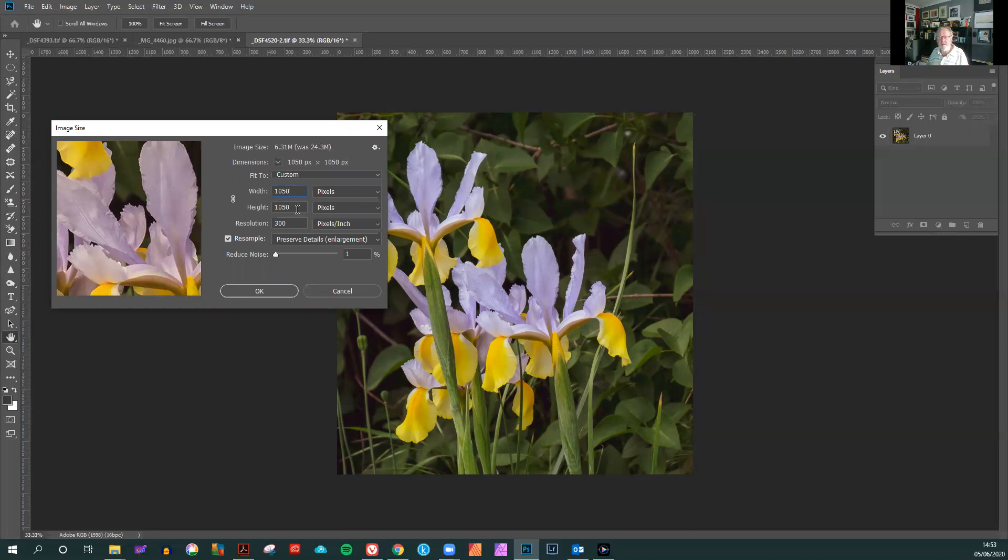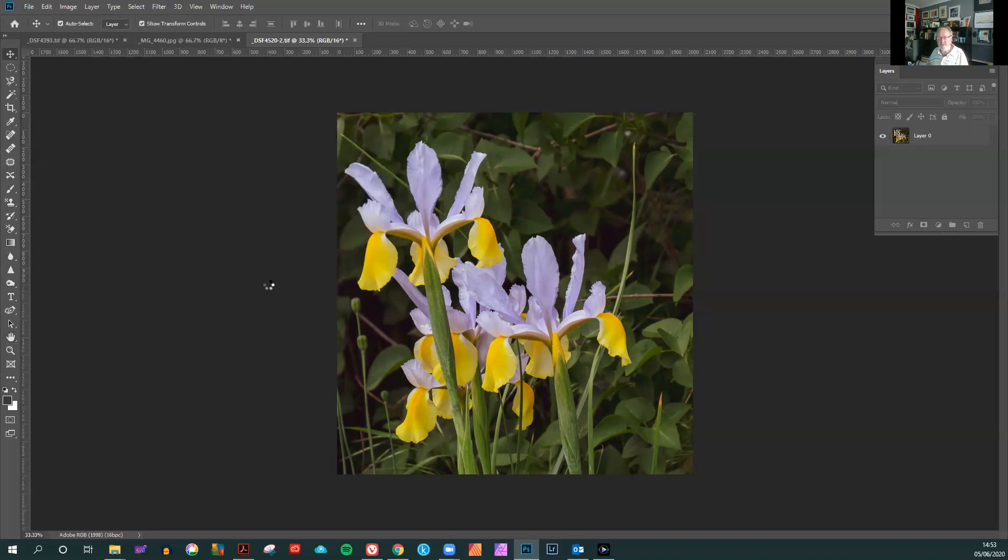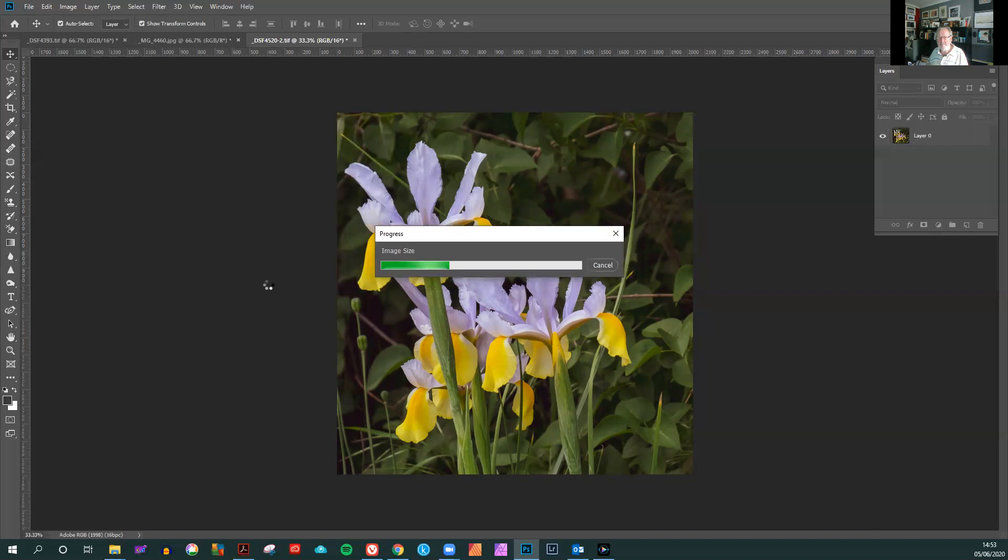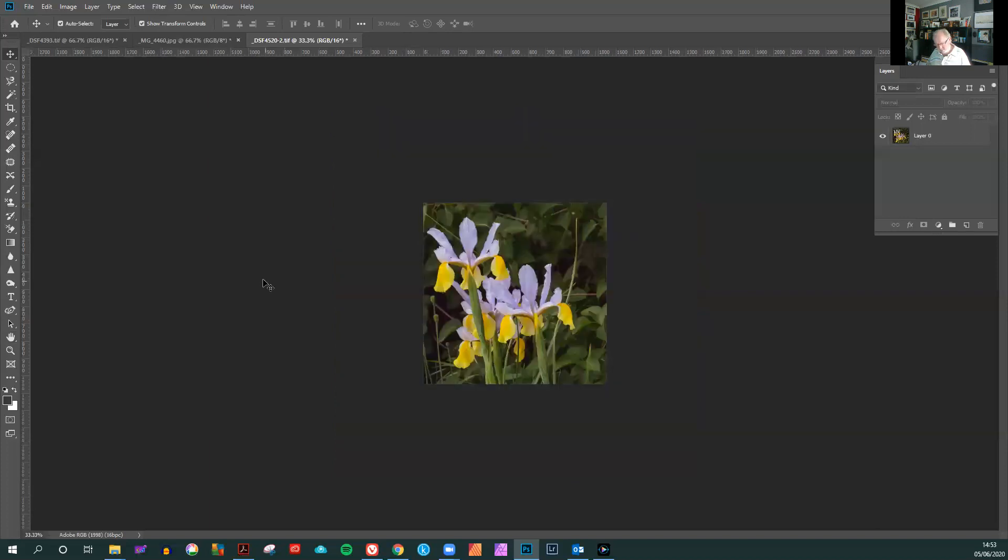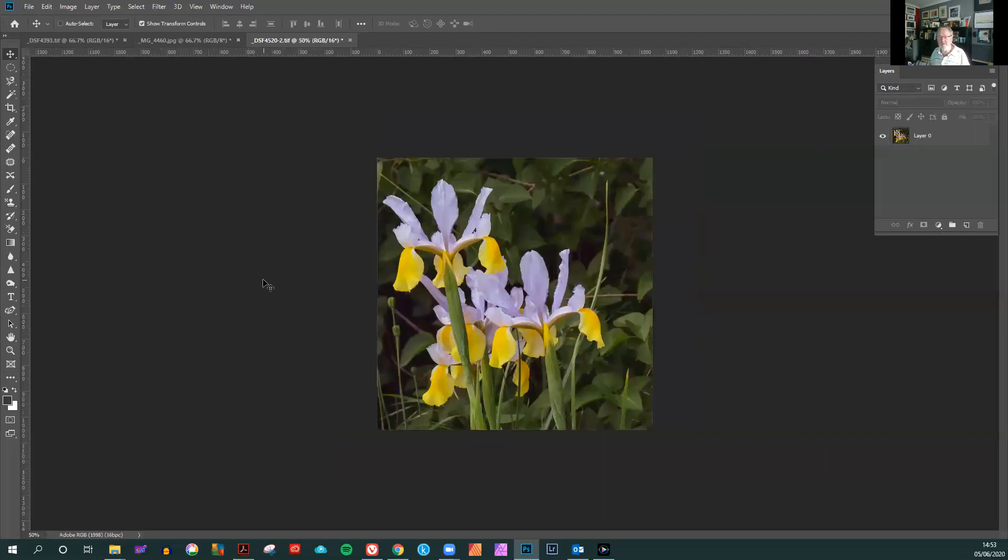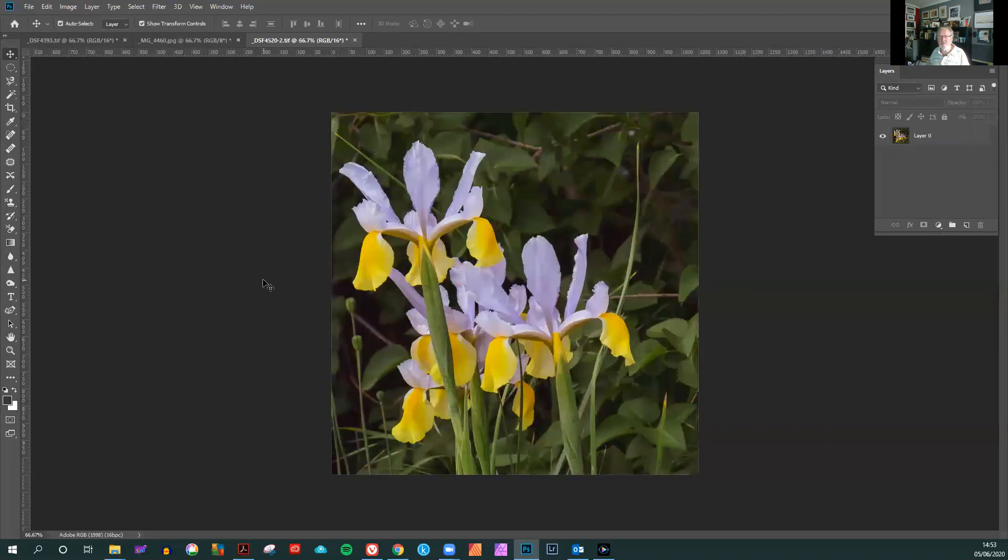Now that will give us 1050 by 1050 pixels, 300 dpi. And that's the resized square image ready to be used in the PDI competition.